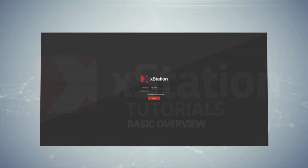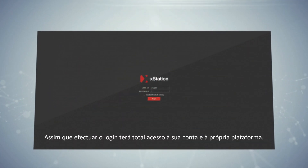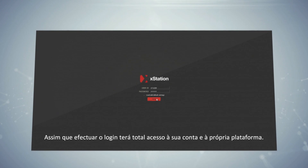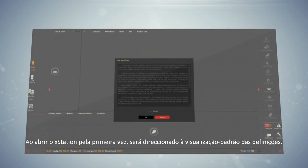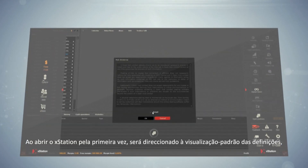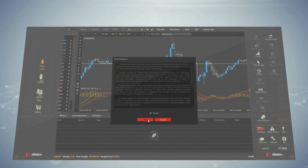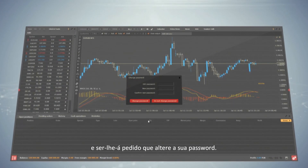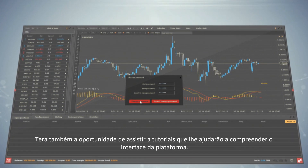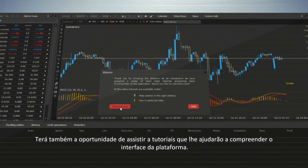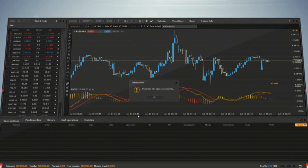Basic Overview. Once you are logged in, you have full access to your account and the platform itself. When you launch XStation for the first time, you will be introduced to the default settings view and asked to change your password. You will also have the chance to watch tutorials that help you to understand the platform interface.